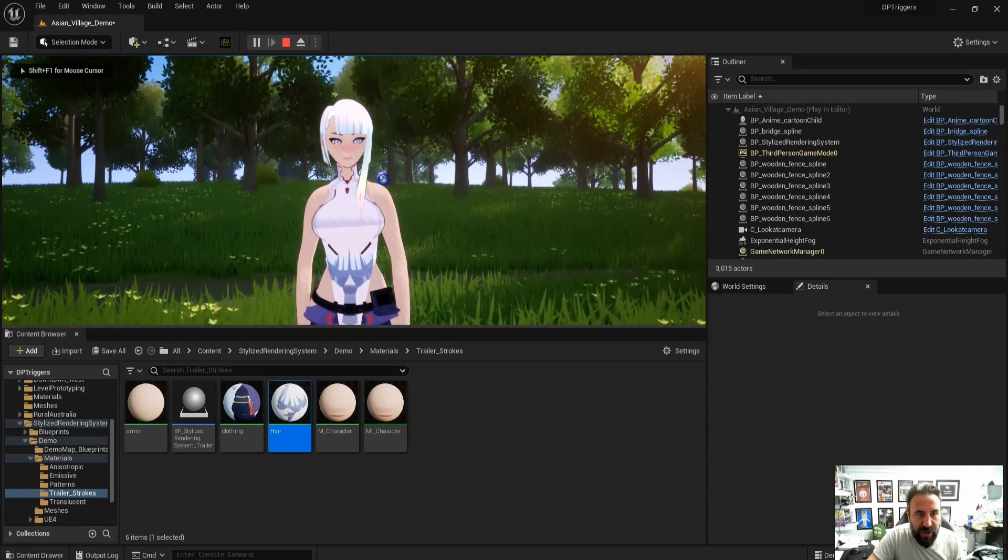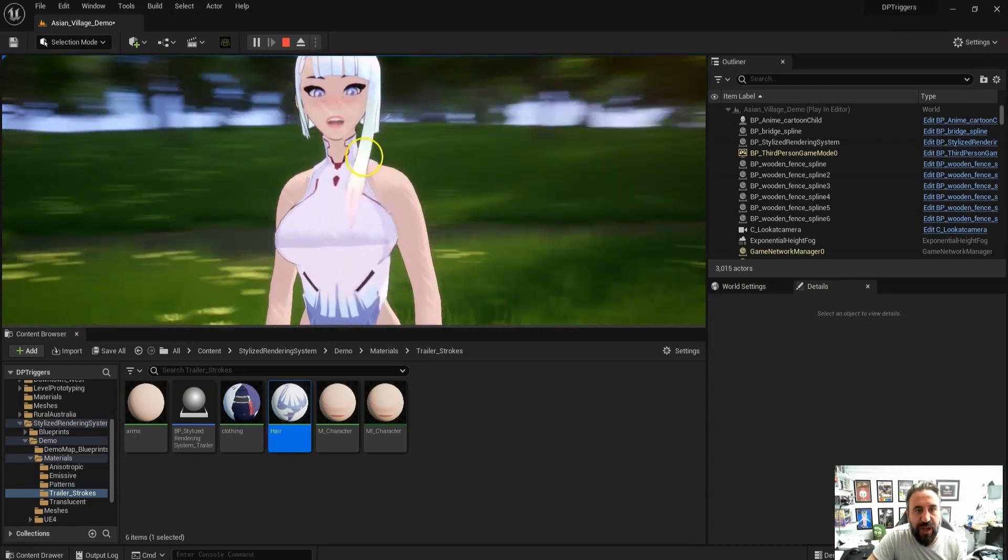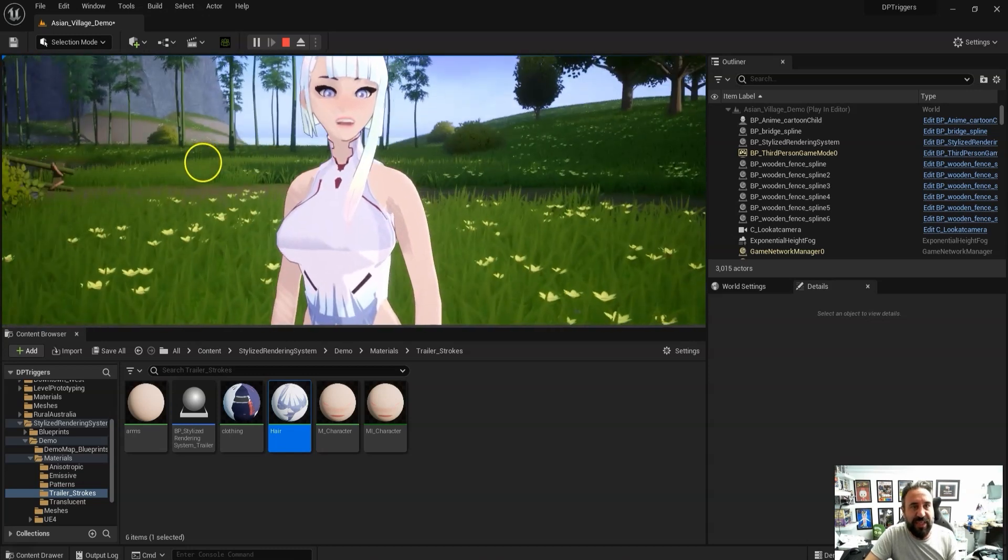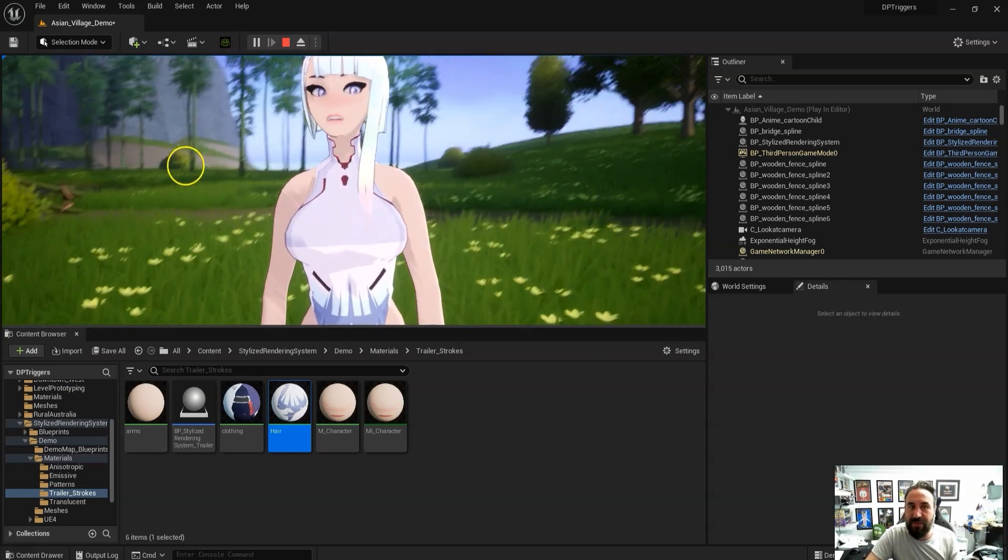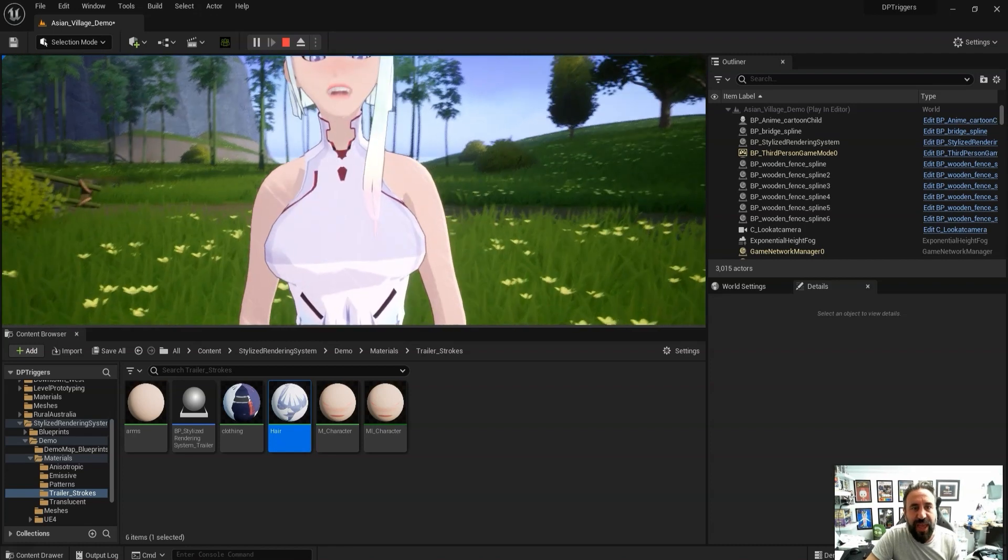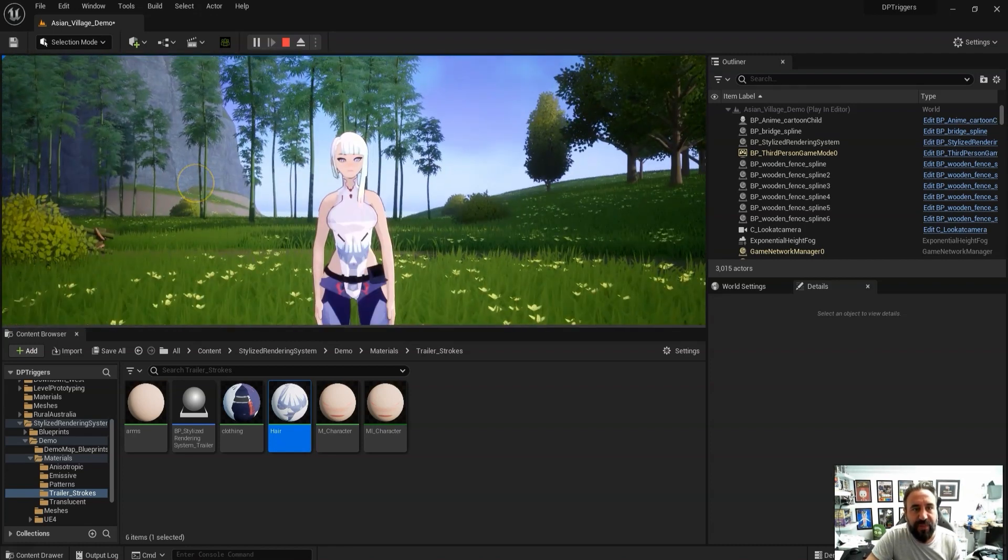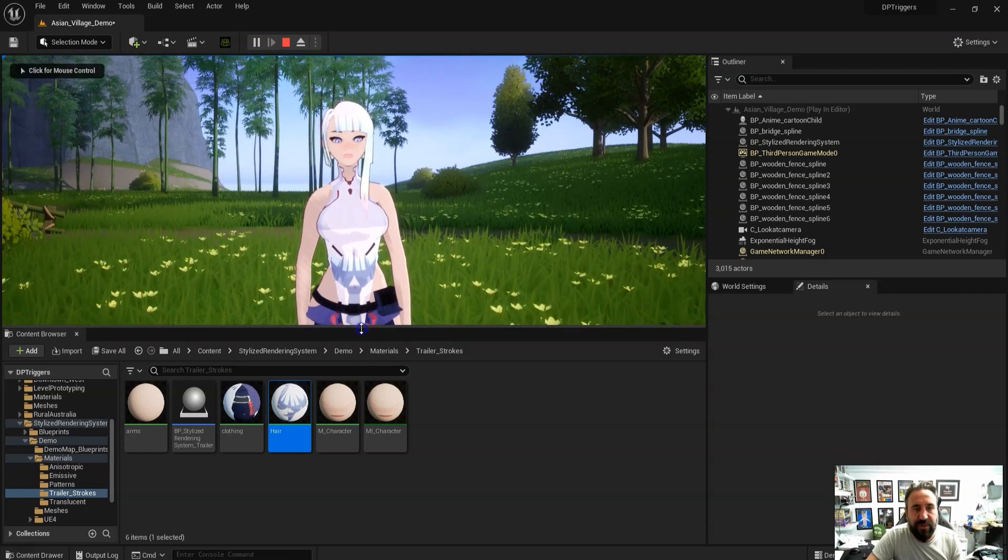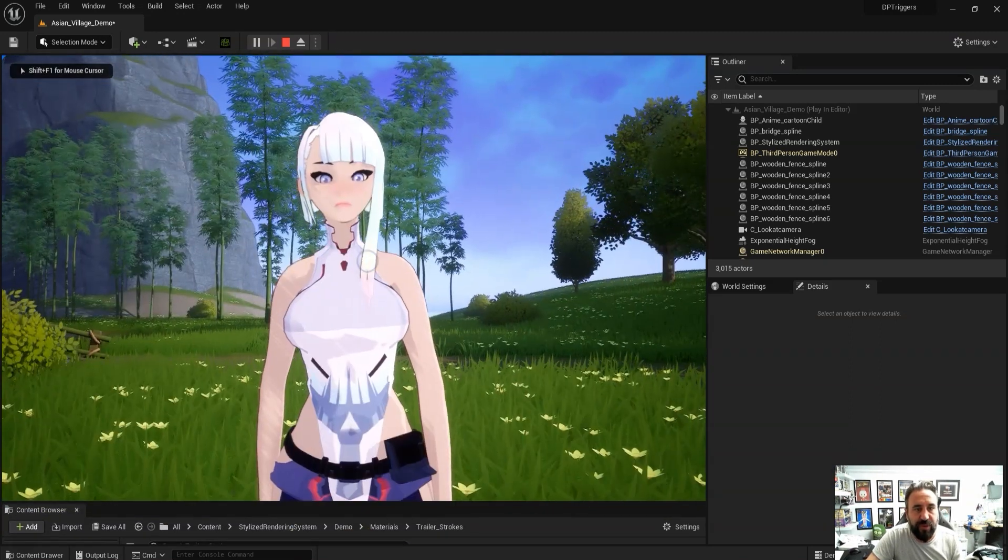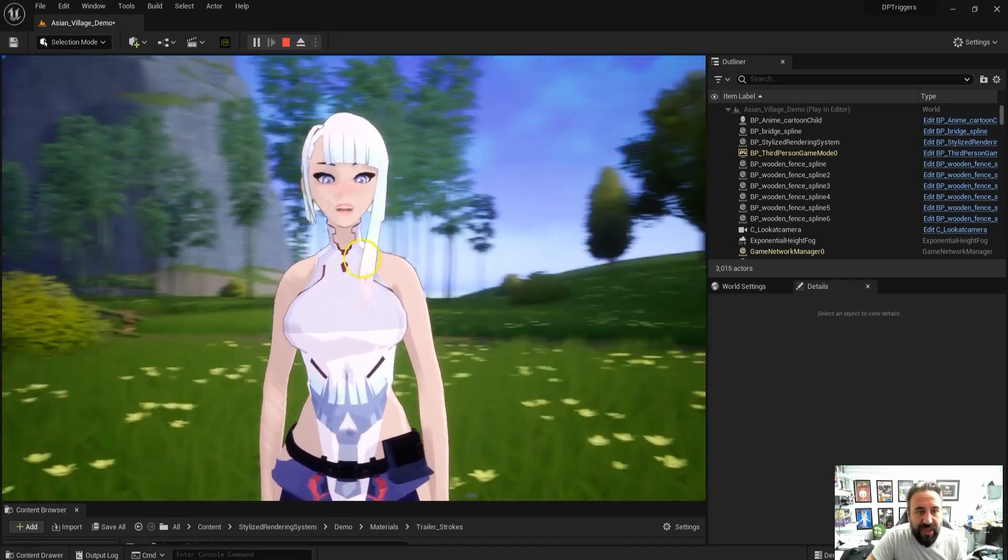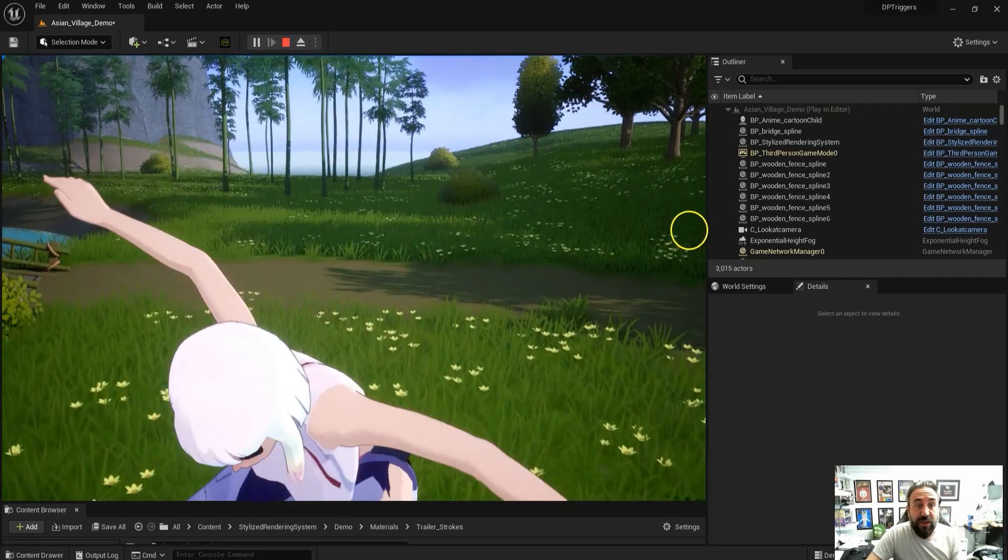As you can see in Unreal there's a lot of really cool stuff you can do. Obviously this probably needs the settings adjusted a little bit better, but you can see it's added the outlines to the character and that cool kind of anime effect, that drawing effect.